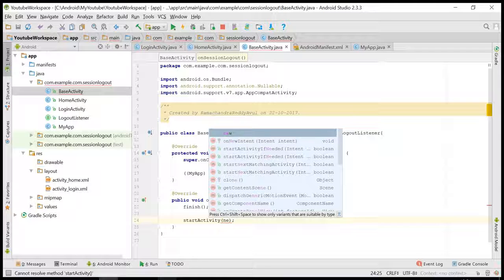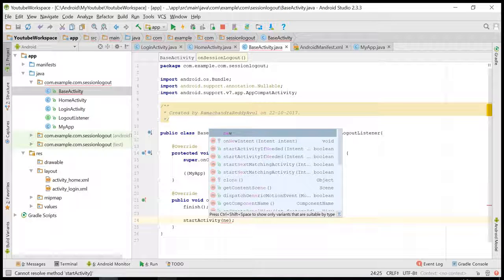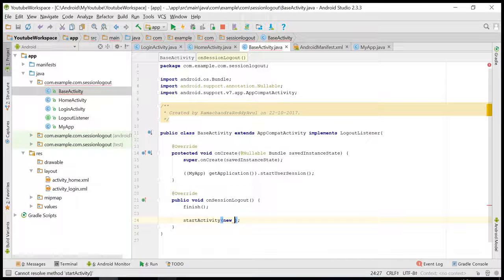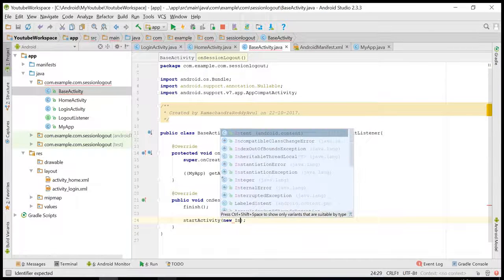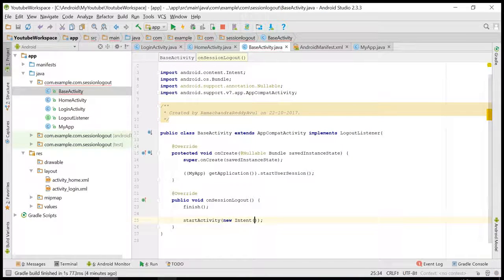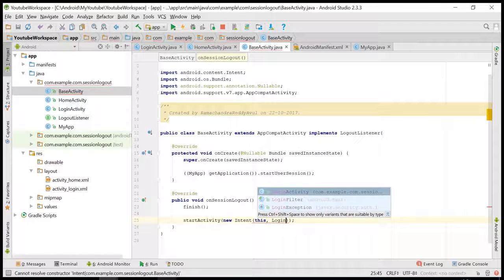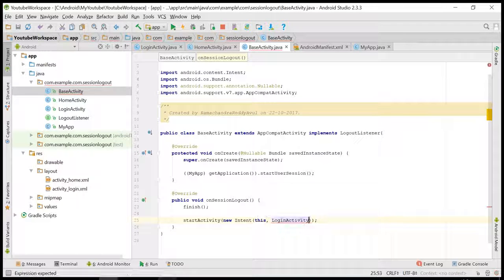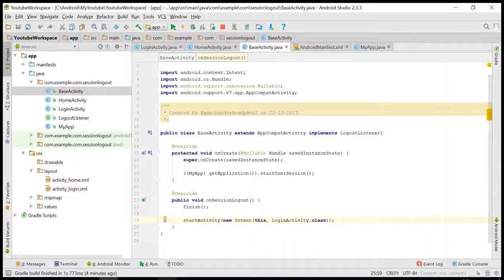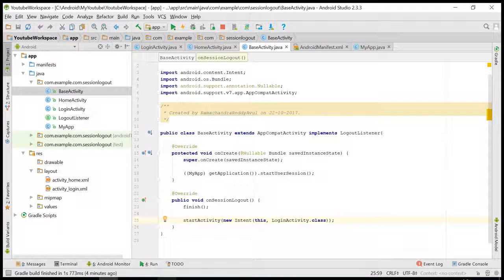I need to register this listener as well. I'll create a logout listener.